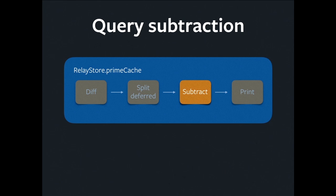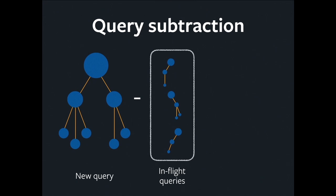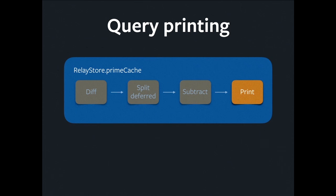Next phase, query subtraction. This one probably won't exist for much longer, but I'm going to show you anyway for completeness. Imagine we have a query that is the result of diffing and splitting. But we also have some inflight queries. We don't want any redundancy there. So we're going to subtract the inflight queries from the query that we propose to send, and we're going to wind up with a smaller query.